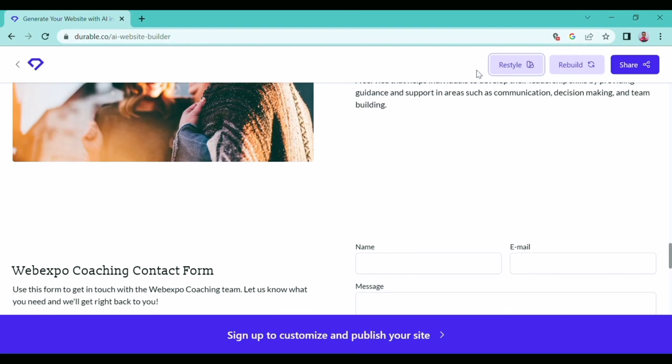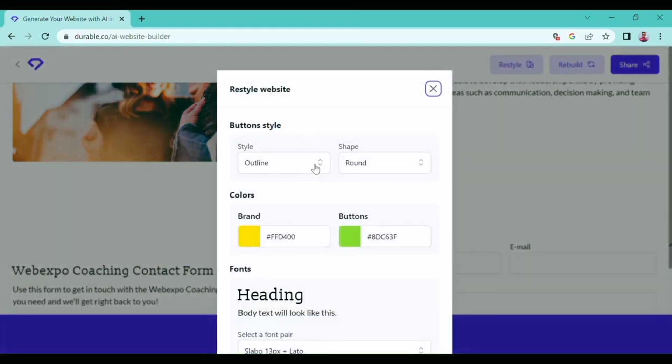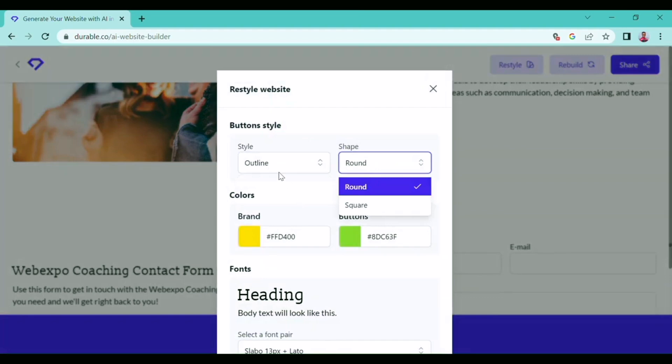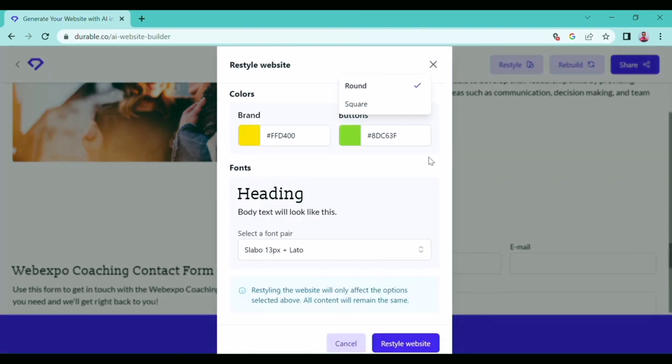Let's see what is in the 'Restyle' option. Here you can change the color or headline of your website and the border or title of the website.